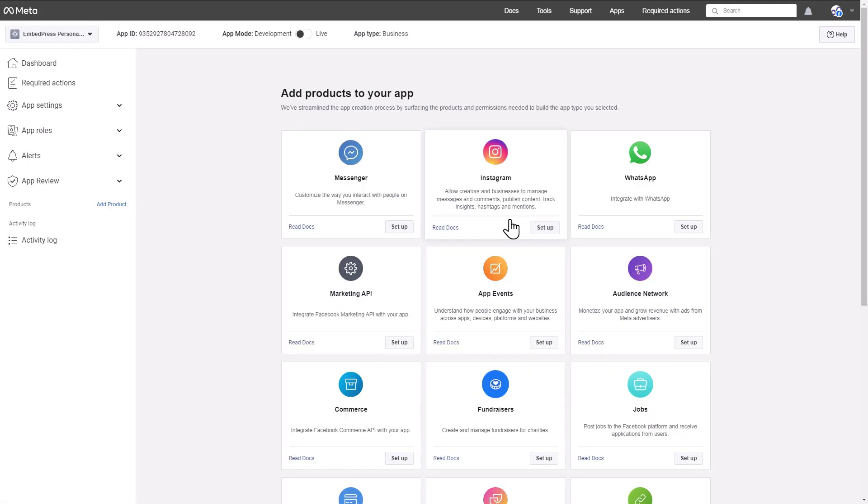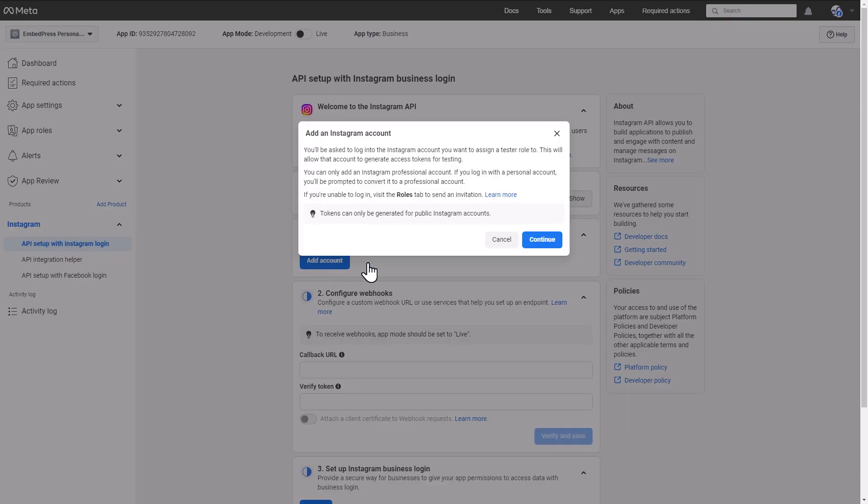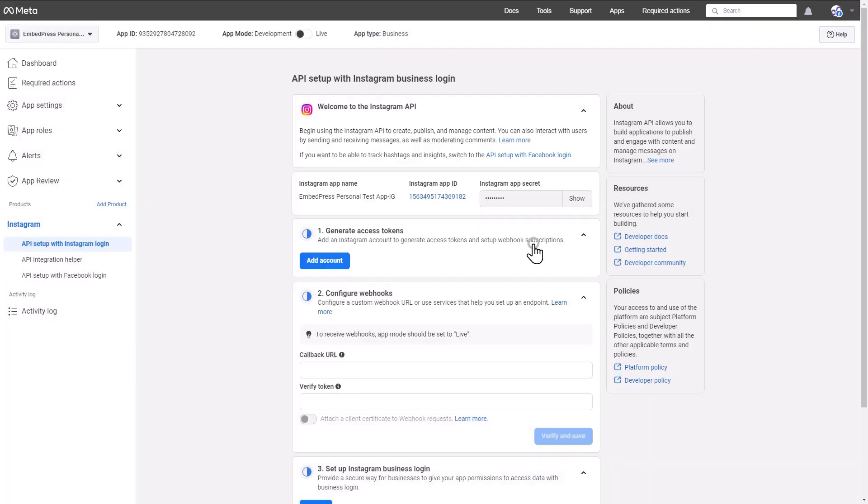Now it's time to add products to your app. Hit the Setup button for Instagram. In the following screen, click on the Add Account and then the Continue button.